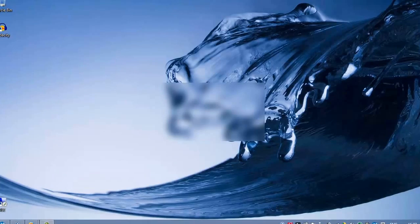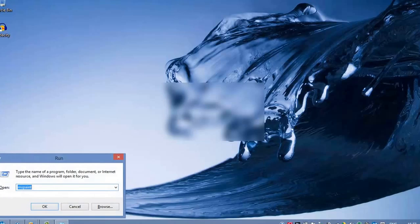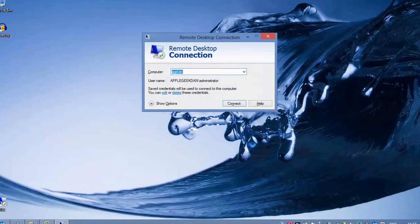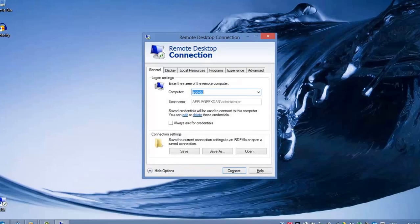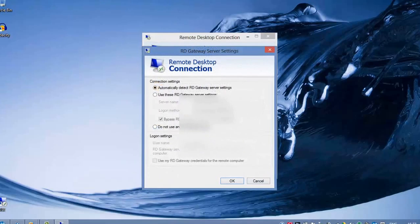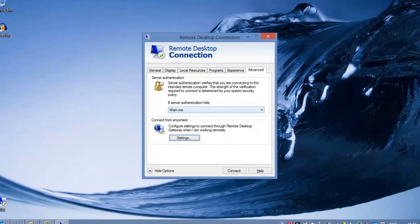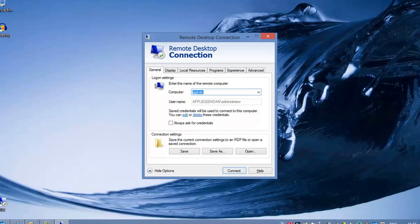Press Start and R, type mstsc, click Enter, and go to Show Options, Advanced settings. Use these RD Gateway server settings — mine are already in here because I use this RD Gateway all the time to connect to school back and forth. Use default server authentication on the General tab and type in the server name or the IP address.